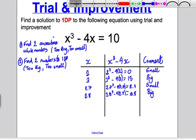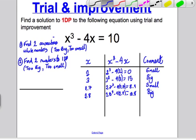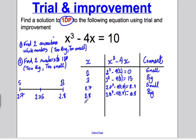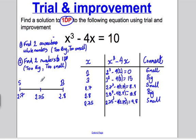I'm nearly there with the answer, but I must always do the following. I've tried 2.7 and my answer was too small; I've tried 2.8 and my answer was too big. To double-check which it's closer to — since I only want my answer to 1 DP — I need to check the number halfway in between, which is 2.75. There's always a mark for this check. So I work out 2.75 cubed minus 4 times 2.75, and I get about 9.8, which is too small.